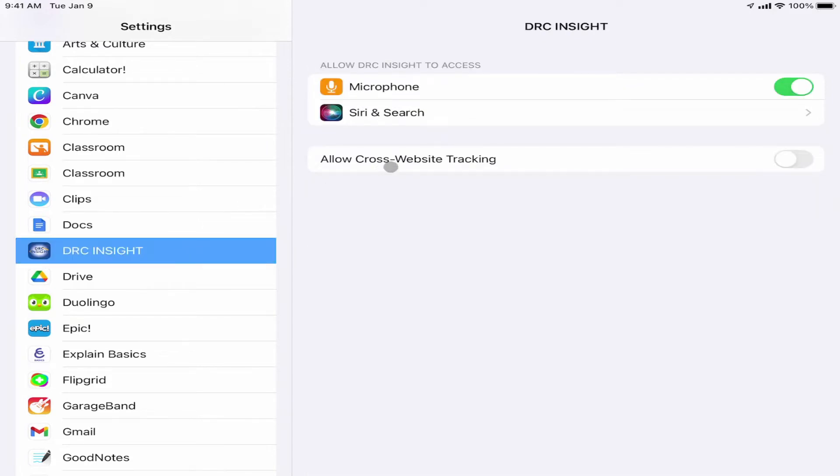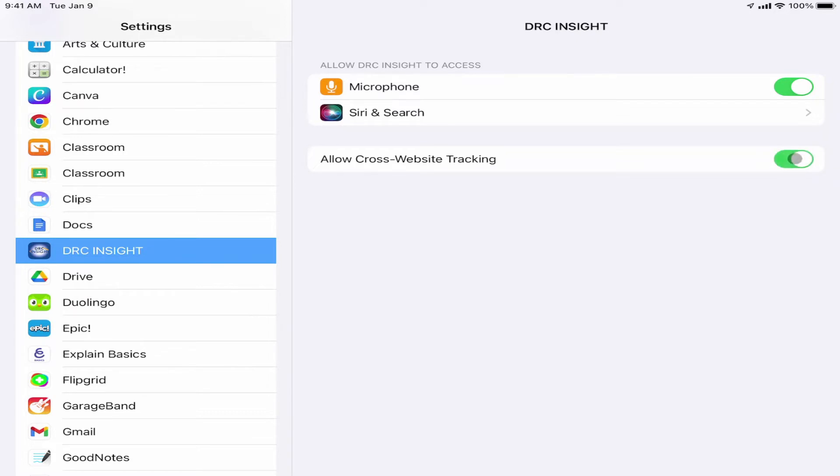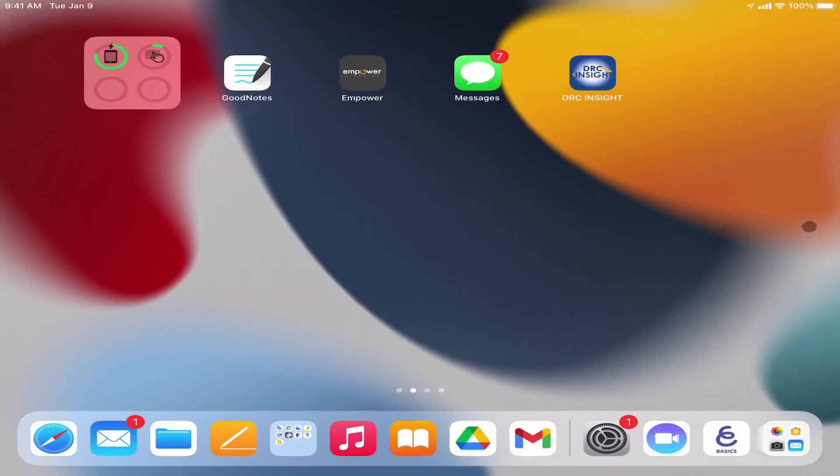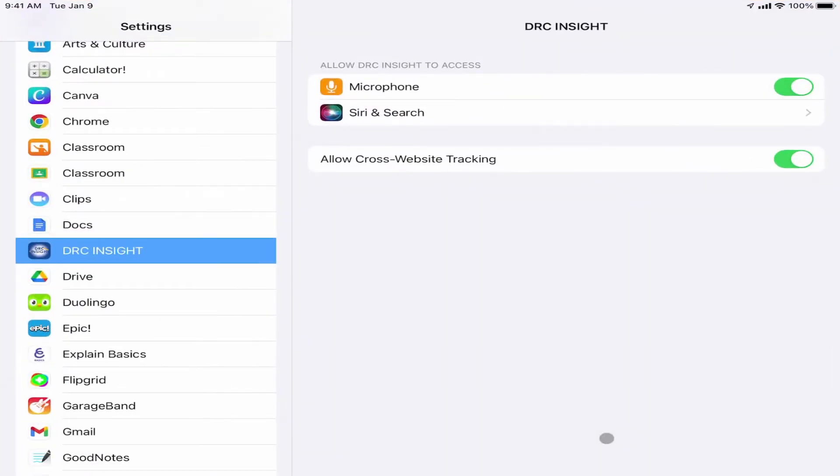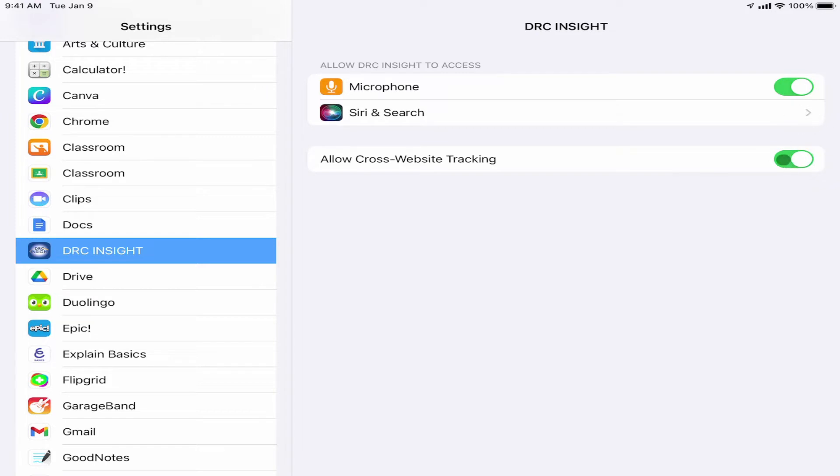There's an option in here that says Allow Cross-Website Tracking. This must be turned on for this app to work. I need to tap to turn that on. To verify that it's on, I'm going to go ahead and hit the Home button to get back out of it and go into Settings again and just verify that it stays on. Sometimes it's a little flaky, and I have to go in and out two or three times to make sure I actually get it to turn on.